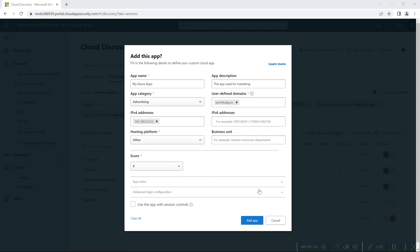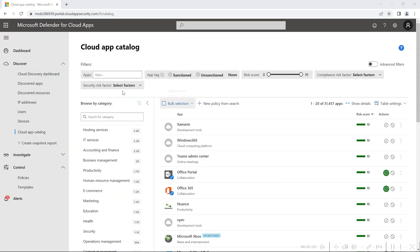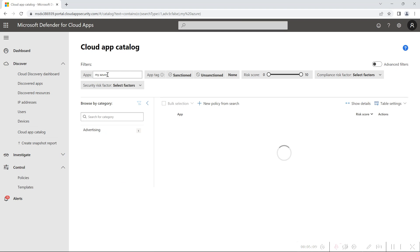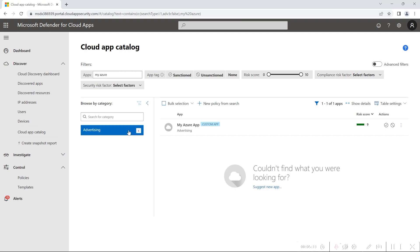Once you provide these details, you can click 'Add App', and if you go back to the Cloud App Catalog and search for the application you added, you will be able to find it there. Since I added the category as advertising, it's shown here, and by default, whichever application we add as a custom app will be tagged under 'Custom App'.